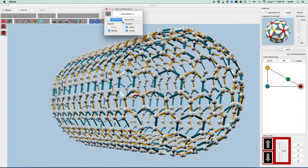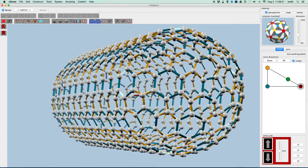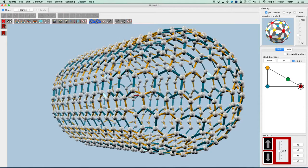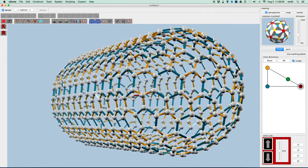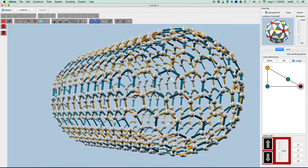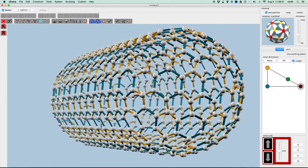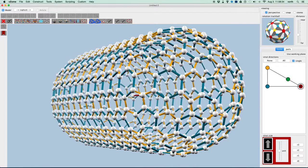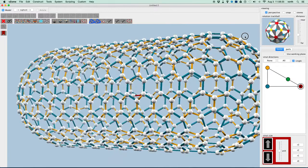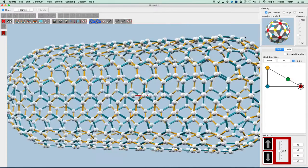Then, again, I want to turn off the deletion on the reverse translation and duplicate those, that ring of struts, ten times. And we're done with our Bucky tube.